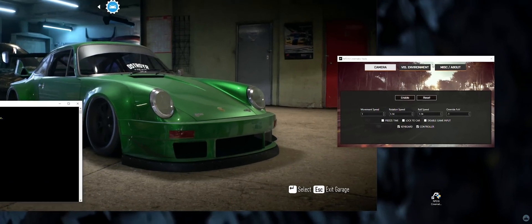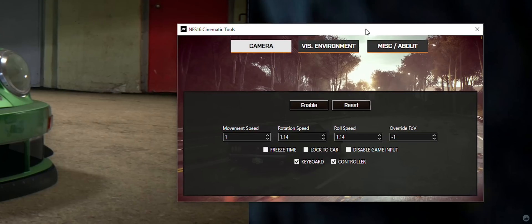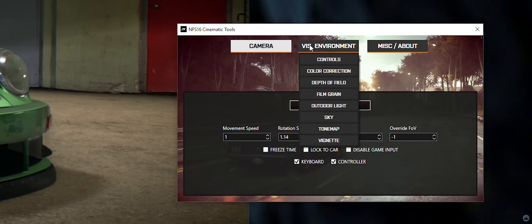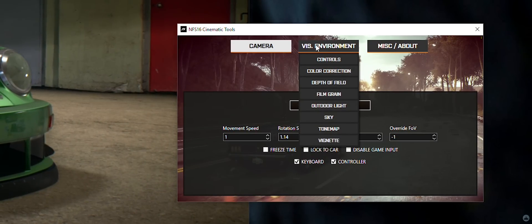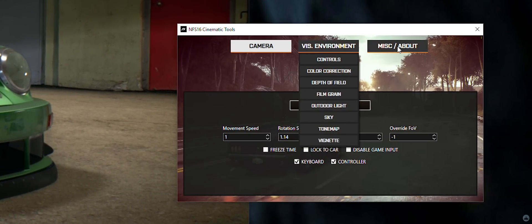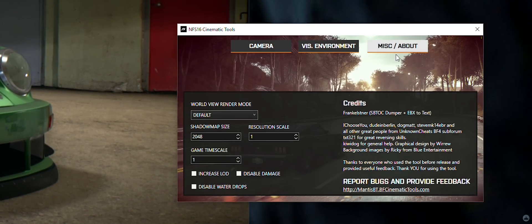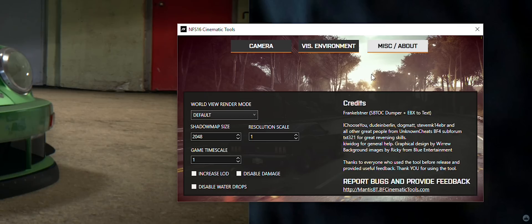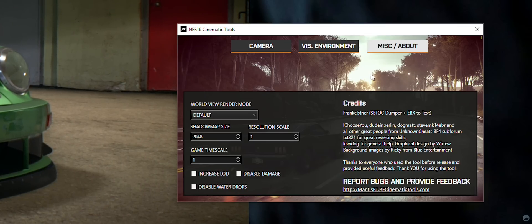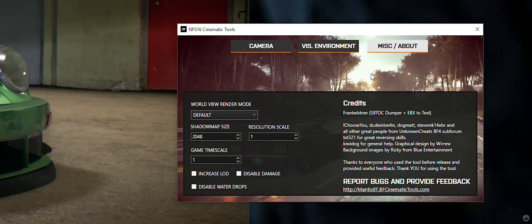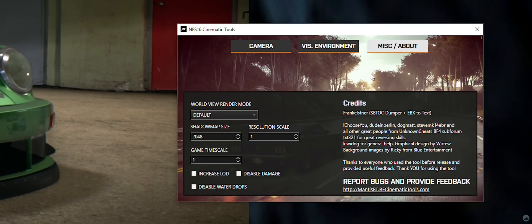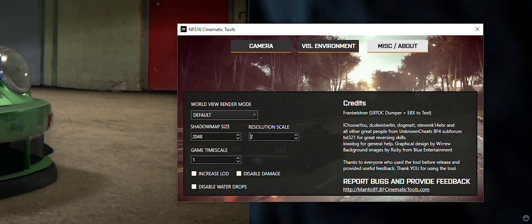Now let's switch to the Cinematic Tools window where we have three tabs: first Camera, second Vis Environment, and lastly Misc/About, which is the tab that we will select in order to make the adjustment for our screenshot.